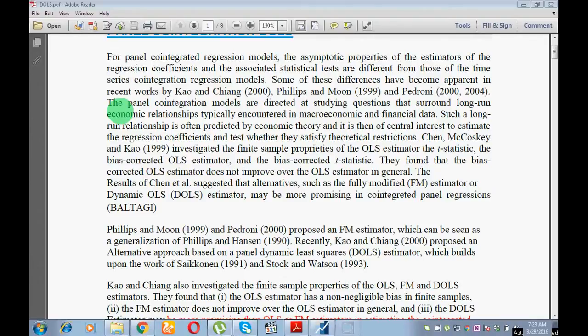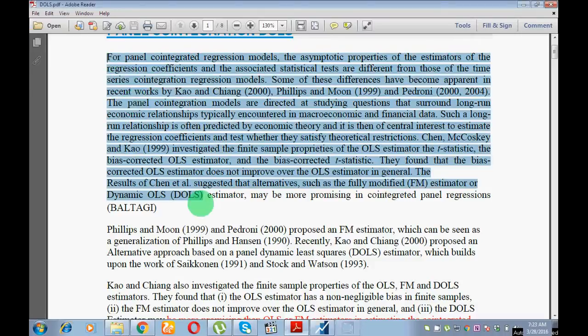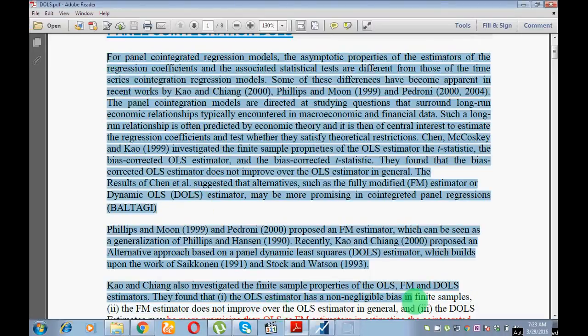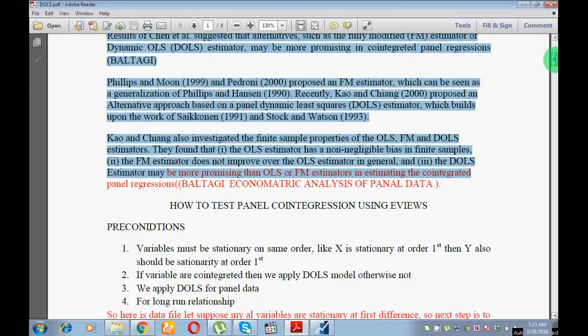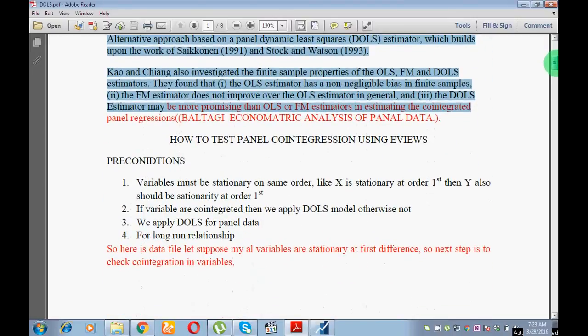In this video we are going to learn about the DOLS model — the Dynamic OLS model. For detail please read the references, and I will elaborate on what you need to know about the DOLS model.